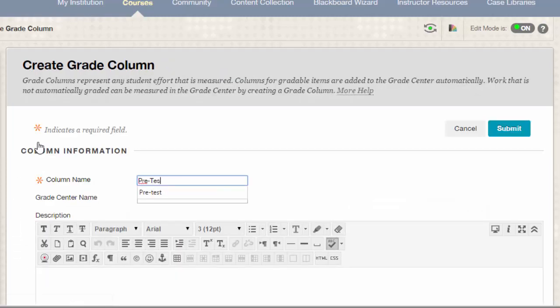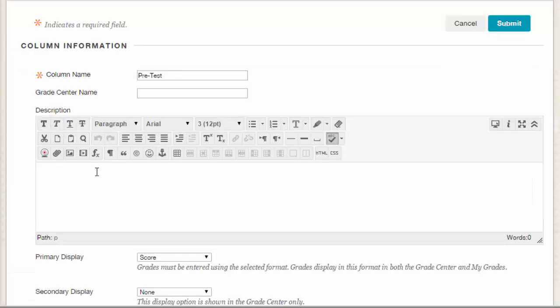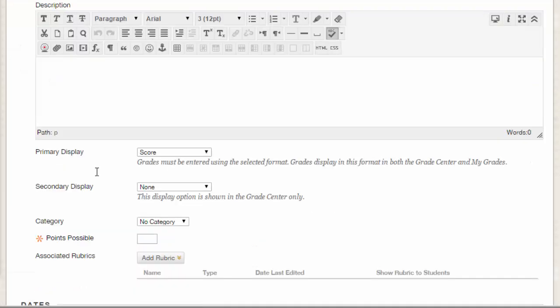I enter in a name for the column, then move down to enter in a point value. You can enter in other optional information, but a name and point value are all that are required when creating columns. If you just want a record of student attempts and to not count it toward their grades, you can even enter in a zero value here.